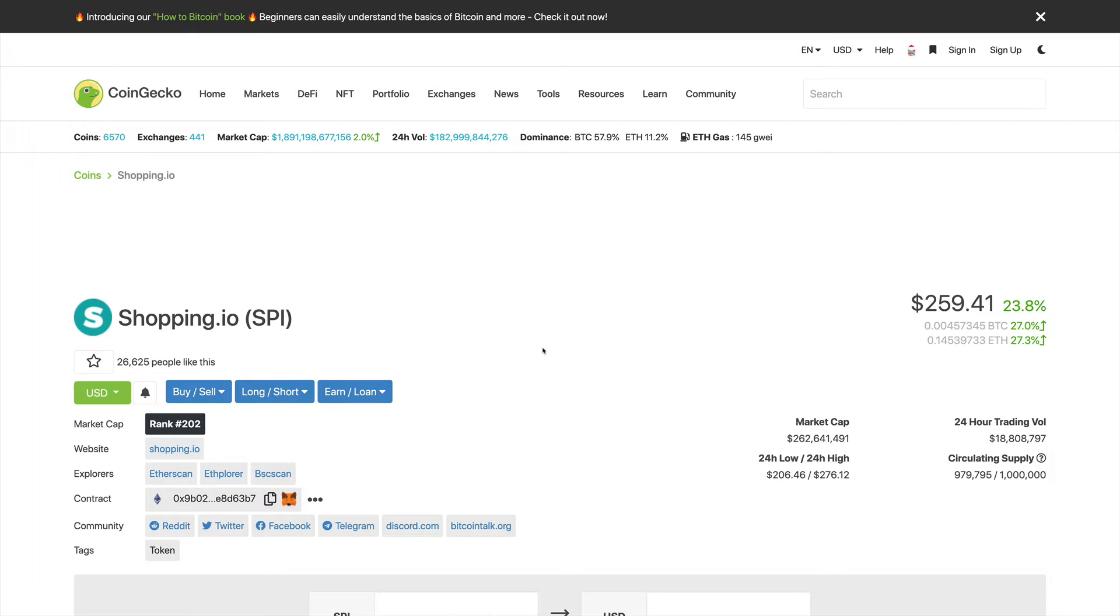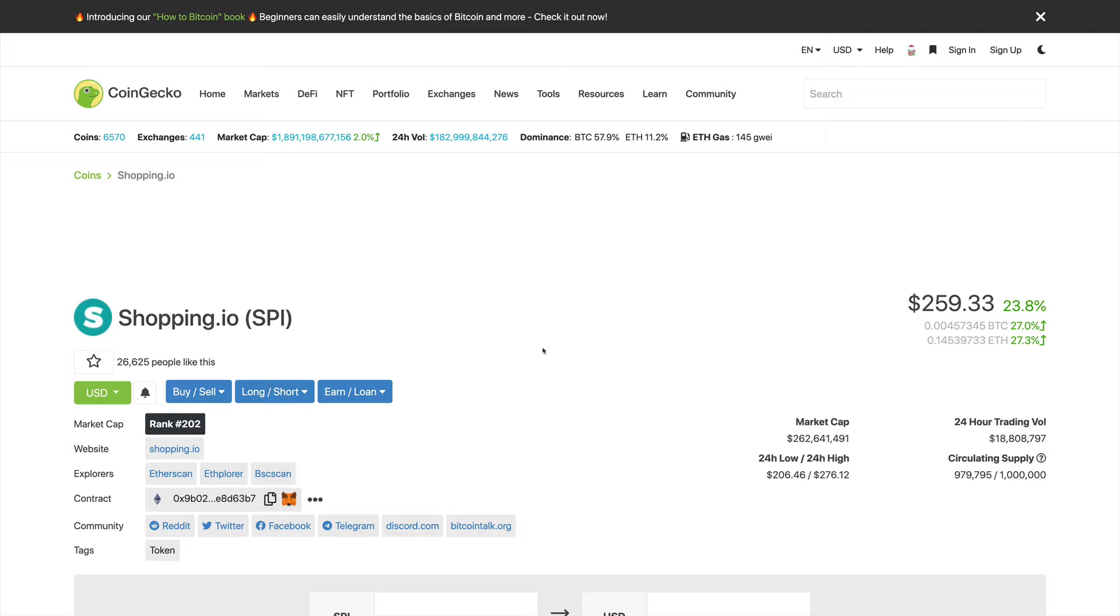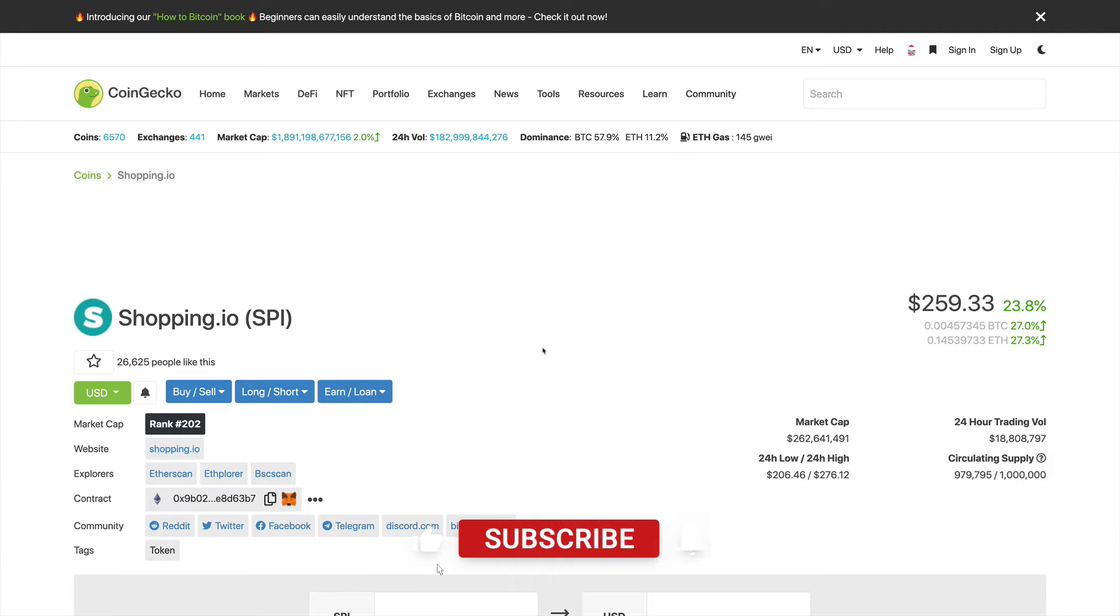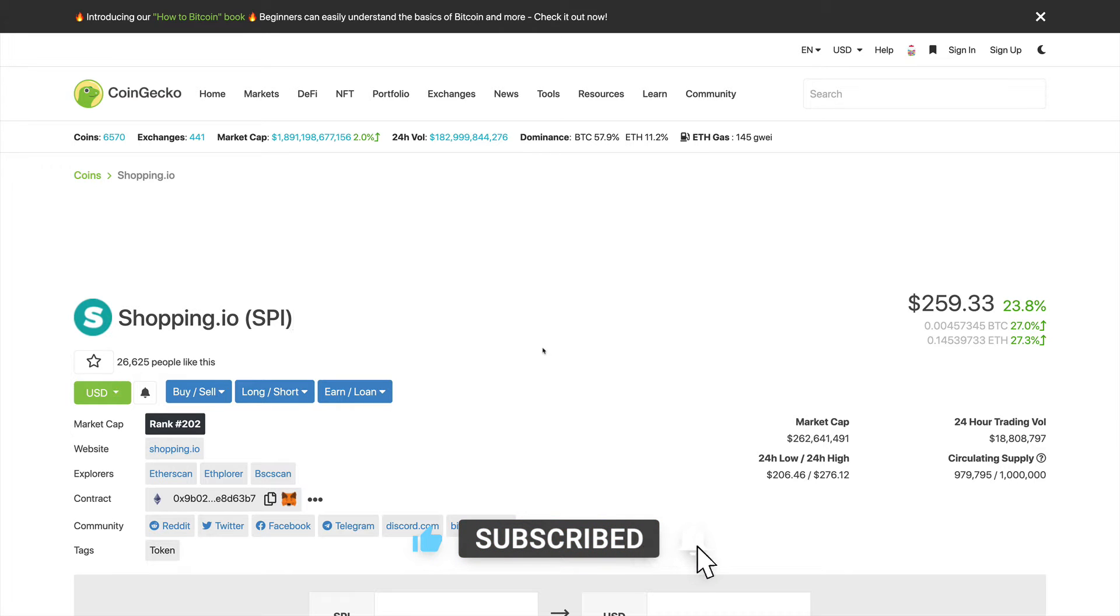Hello everyone and welcome to another Investillionaire special. In this video we'll be taking a look at a project that we are very excited about, and that is the shopping.io project and the SPI token, as well as our price forecast for it. But before we start, like always, we kindly invite you to join our growing community by smashing the like button, subscribing to the channel, and hitting the notification bell. Now let's get started.